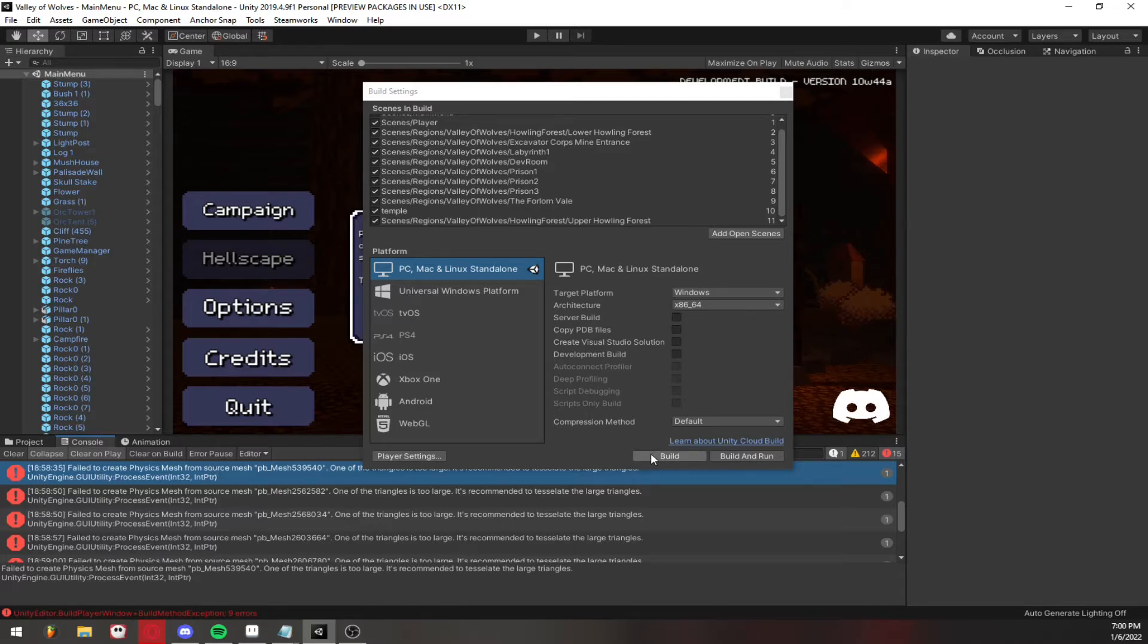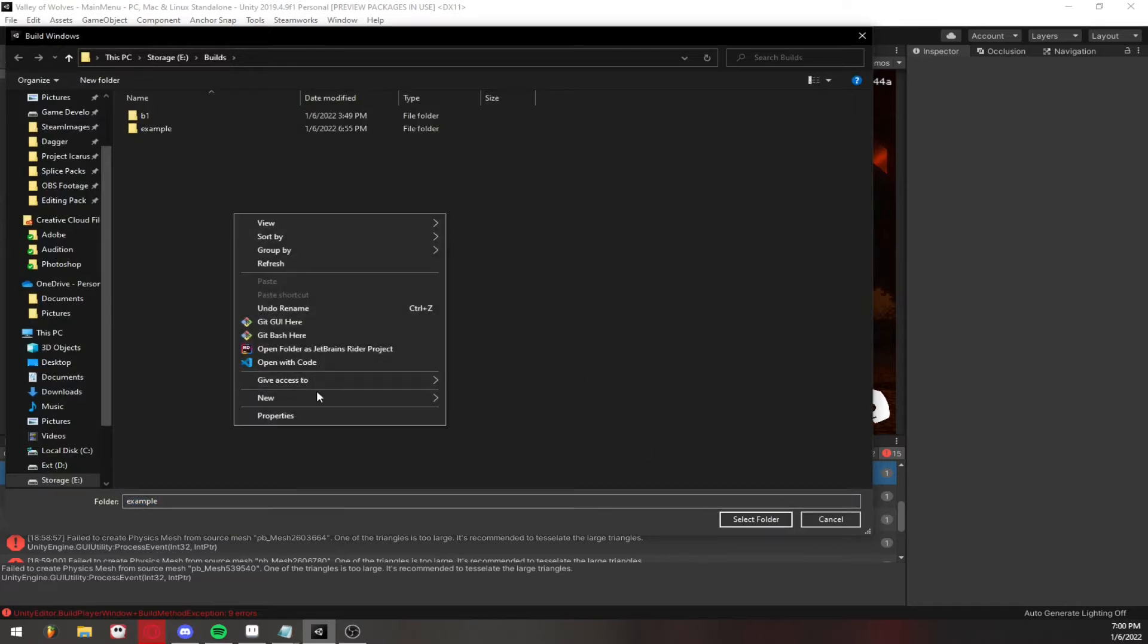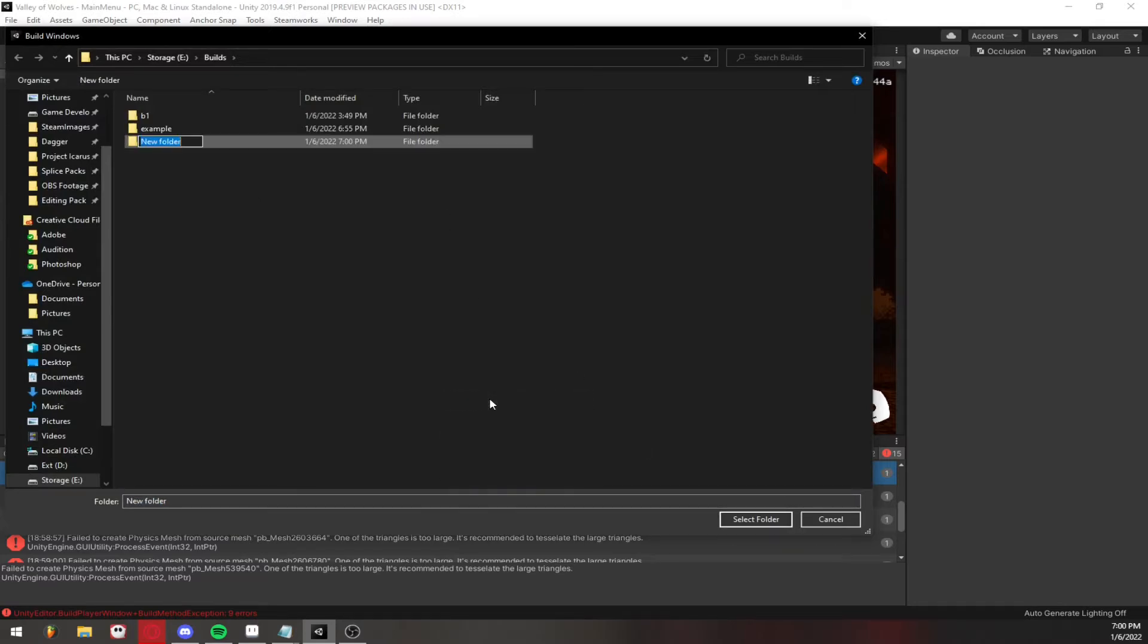So right here I'm going to click Build and then I'm going to create a new folder, name it whatever, and then select that one and then build out to that.